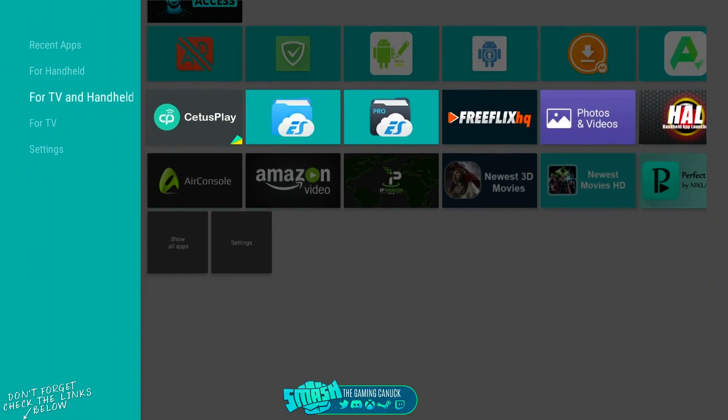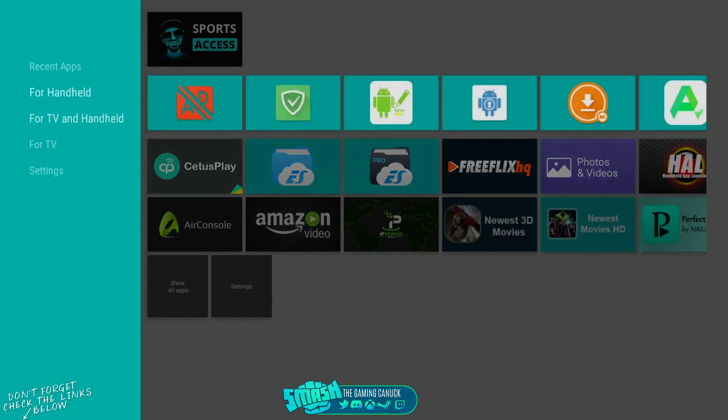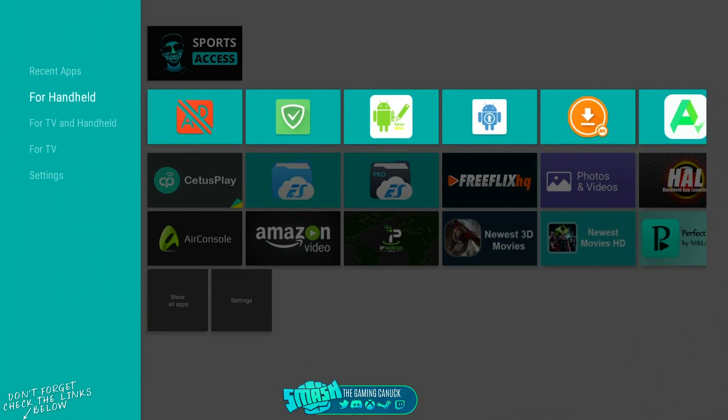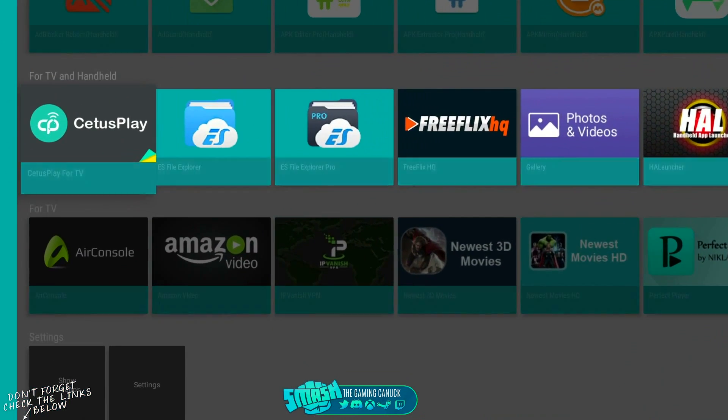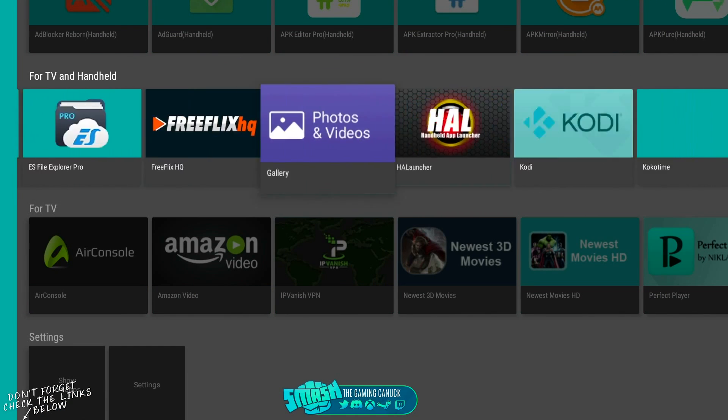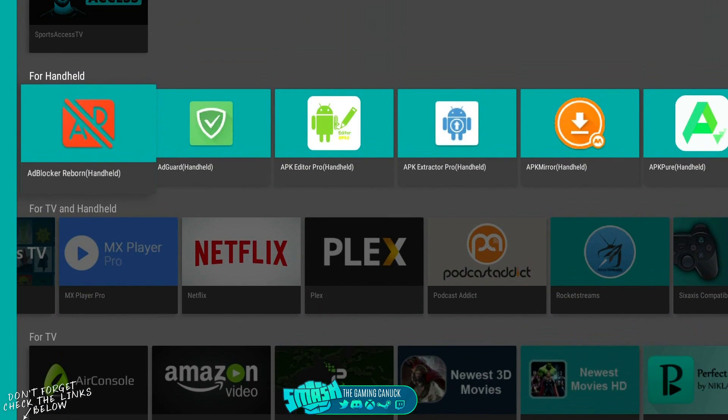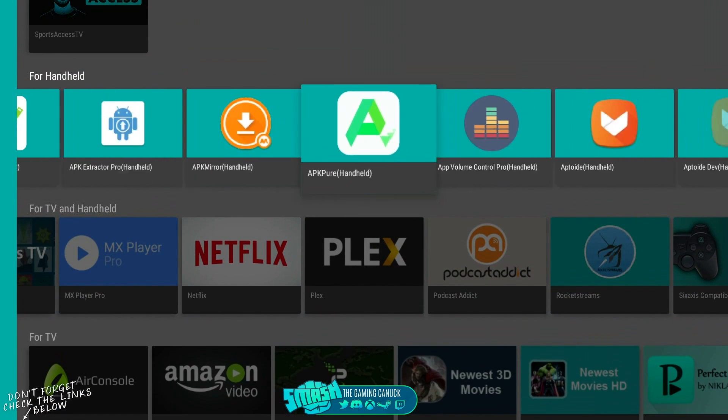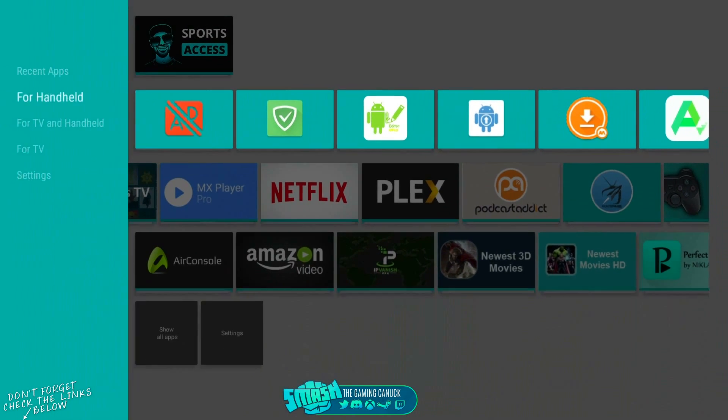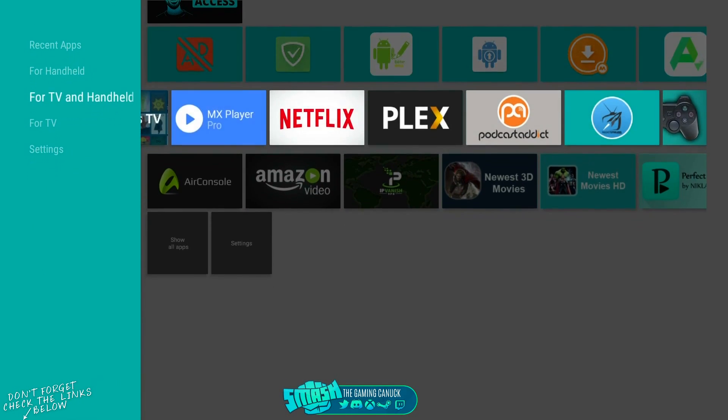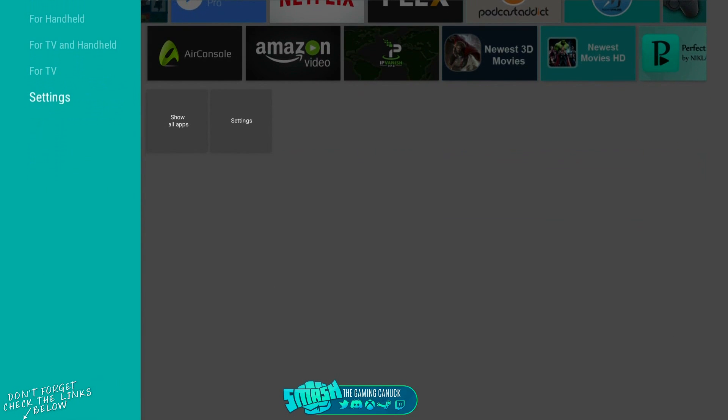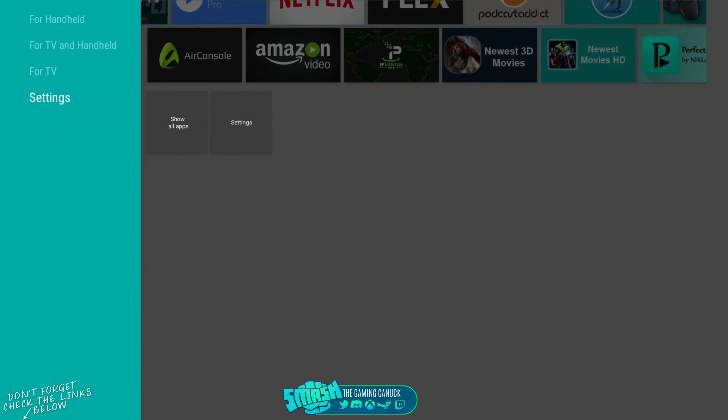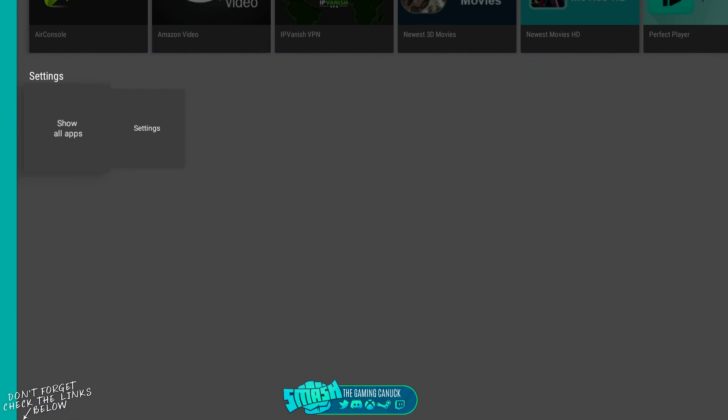It's a pretty good launcher. Again, you can customize these categories. I've customized them as you can see. I have some apps here, apps here, stuff like that. So it's pretty cool. If you're sick of the way your launcher looks, get this and tinker around with it.